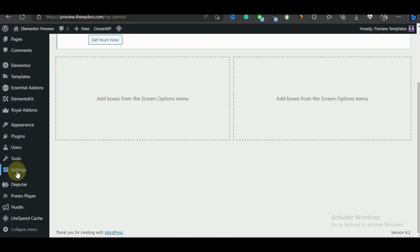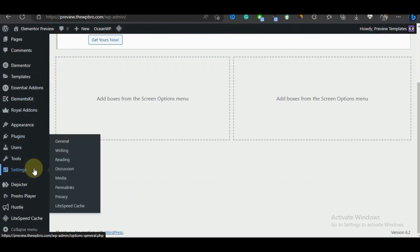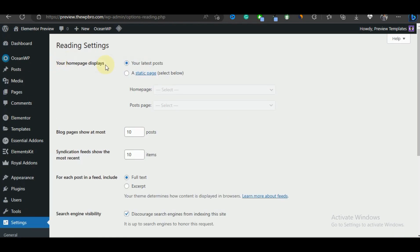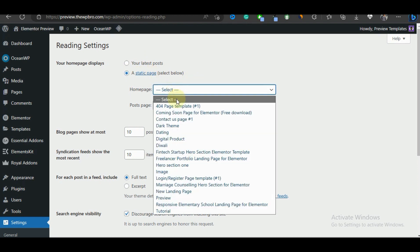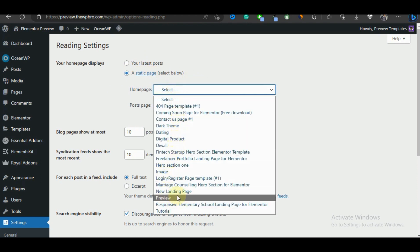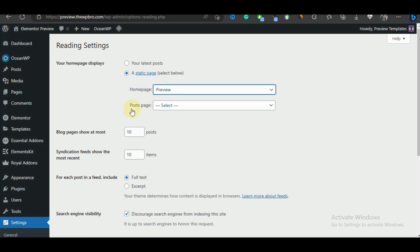We're going to scroll down here and select Reading under Settings. Under this first option, we're going to change this from your latest posts to a static page. And under this static page, we're going to select another page that will serve as our home page and we're going to choose this preview.